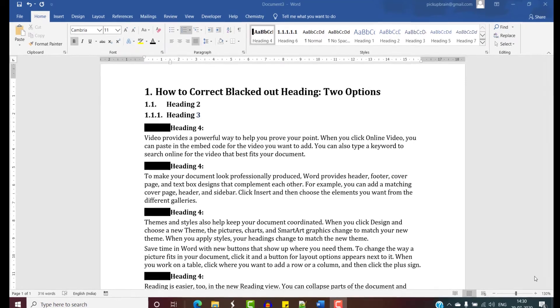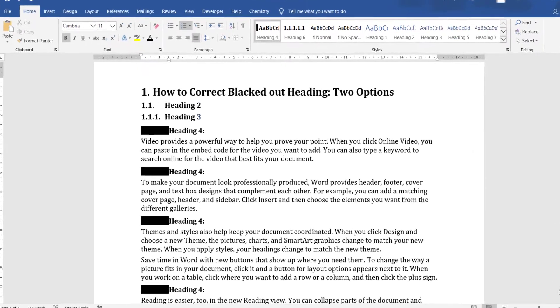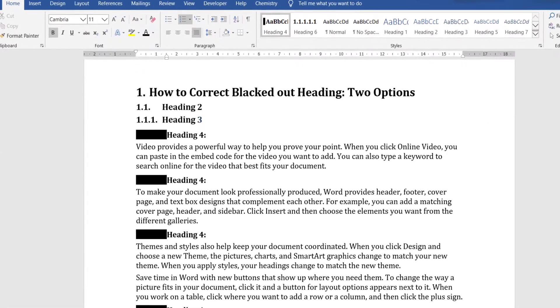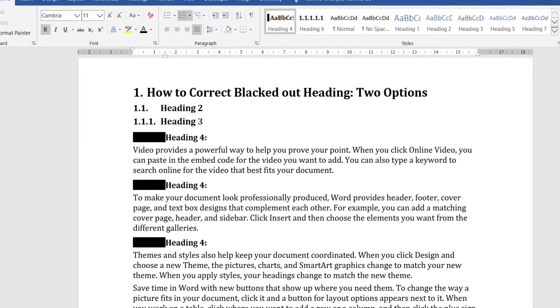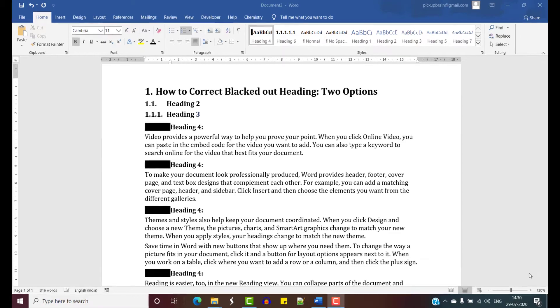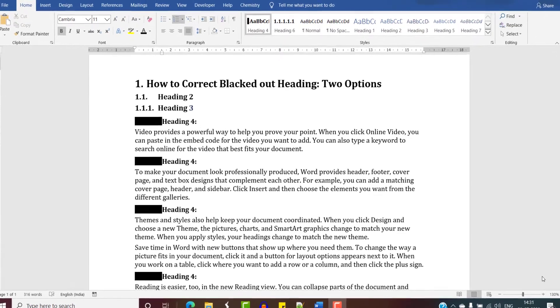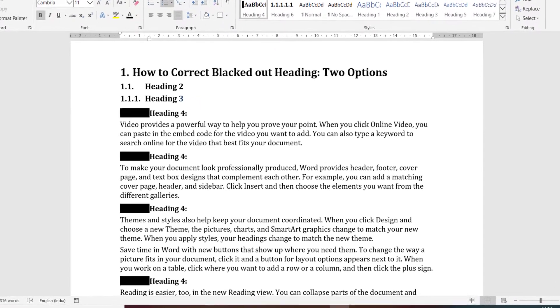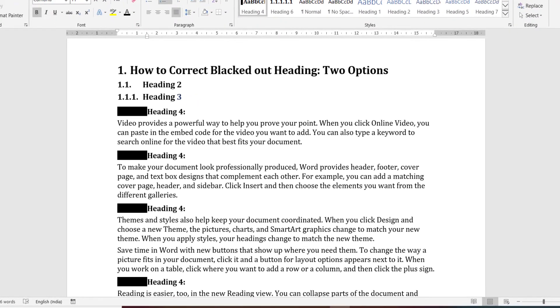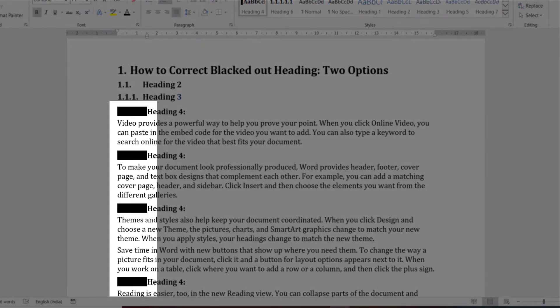Hi, VikaBrain here and you are watching how to correct blacked out number heading two options. For some unknown reasons, there is a glitch that may invade into your Word document resulting in blacked out number in headings. This can happen to any heading.